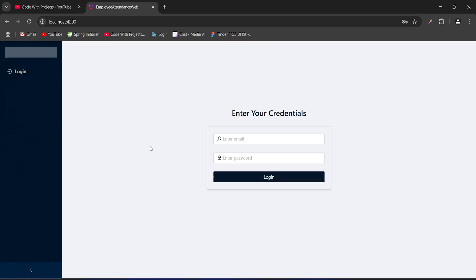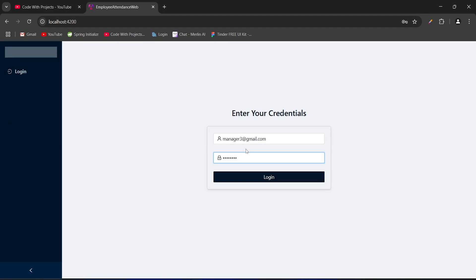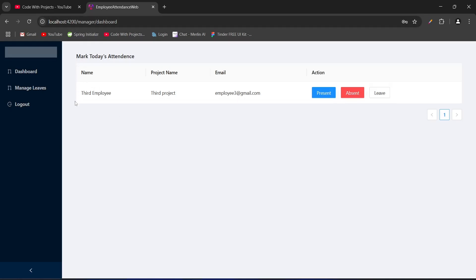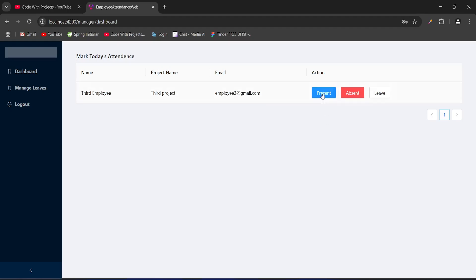Let's click the logout button and now login as manager. On the same login page we enter the manager's details — email as manager3@gmail.com and password as manager3. This is the manager we just created. After clicking login, we got redirected to the manager dashboard. On the manager dashboard we can see all employees assigned to this project and manager. We have the third employee assigned. In this table for actions we have three buttons and we can mark today's attendance for this employee.